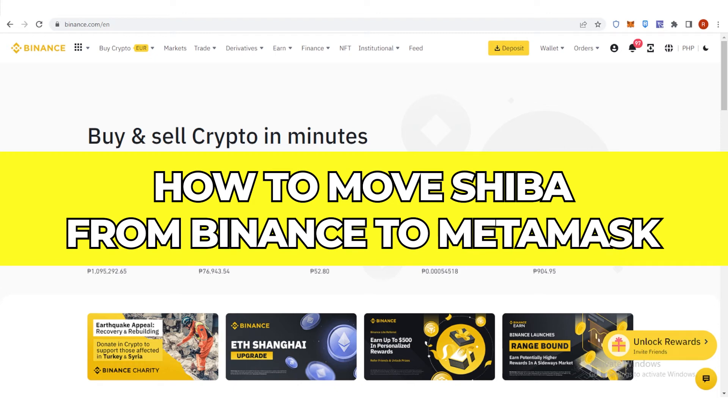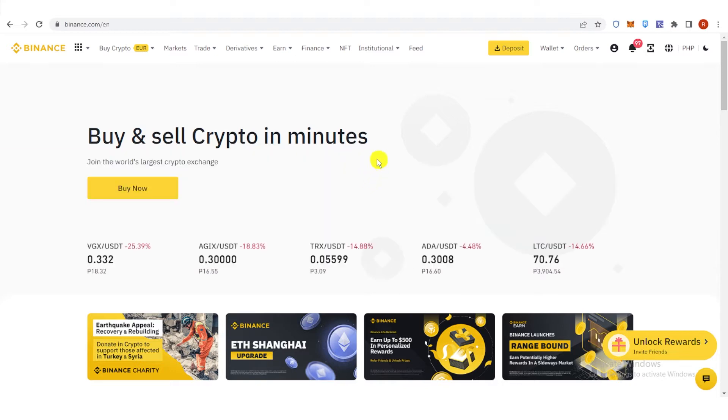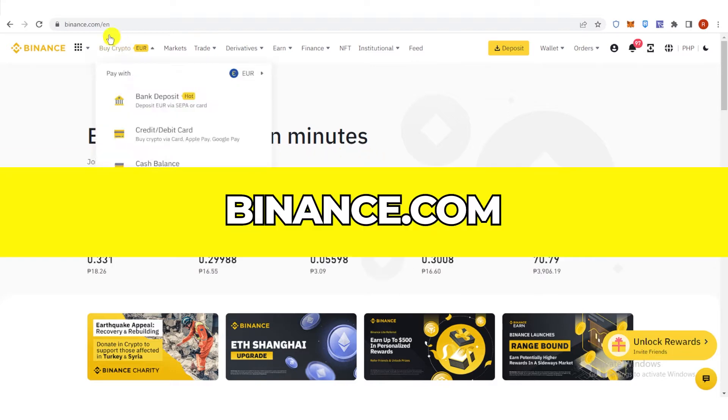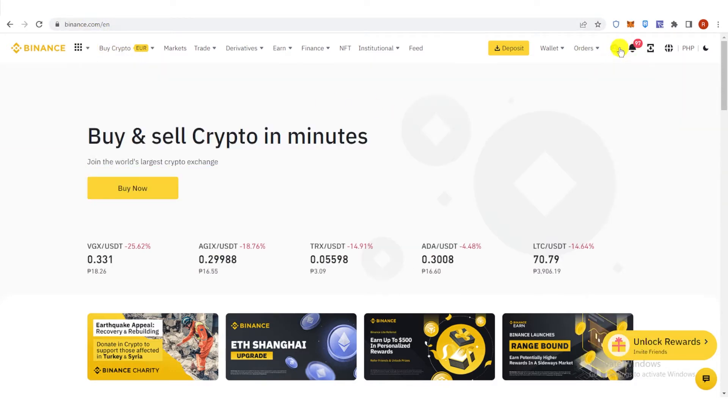In this quick video, I will show you how to move Shiba from Binance to Metamask step by step. So the first step is to go to binance.com and then log in.